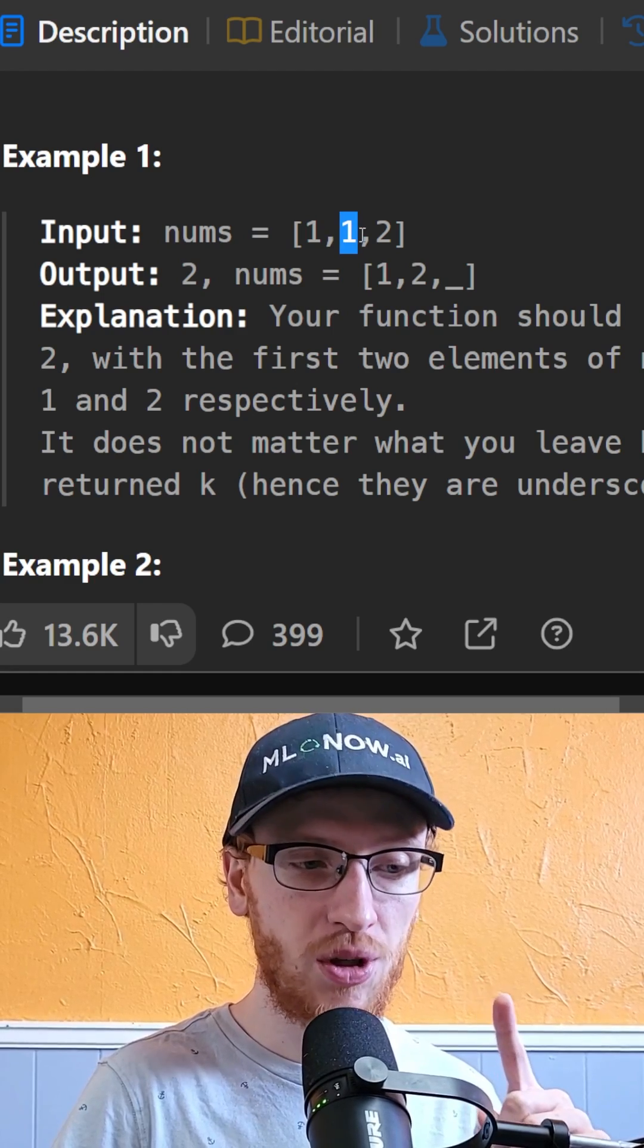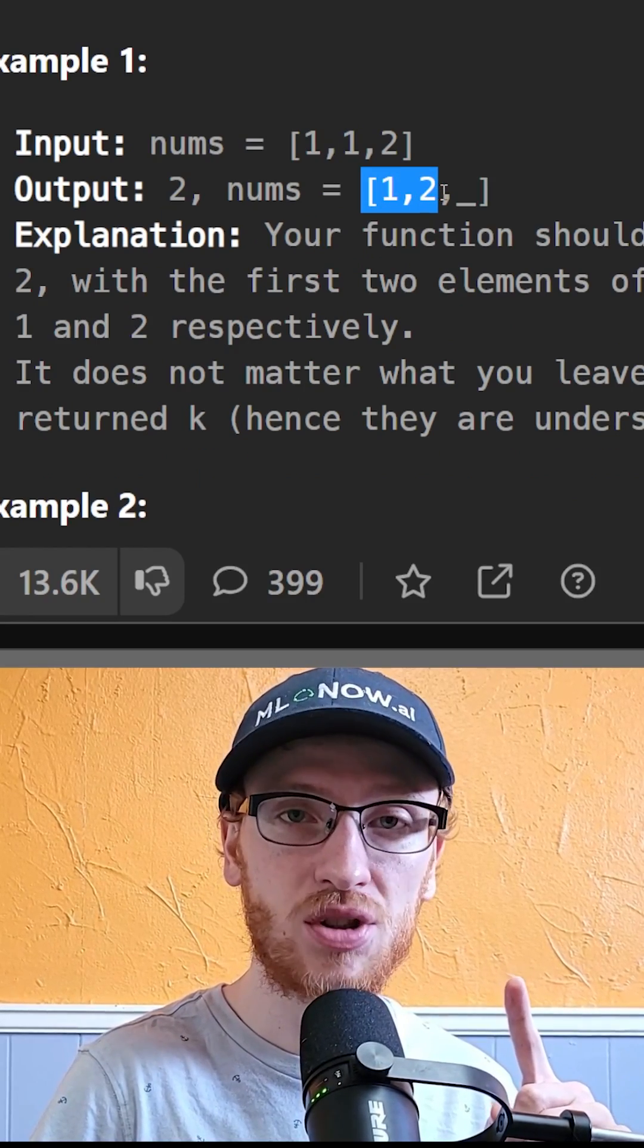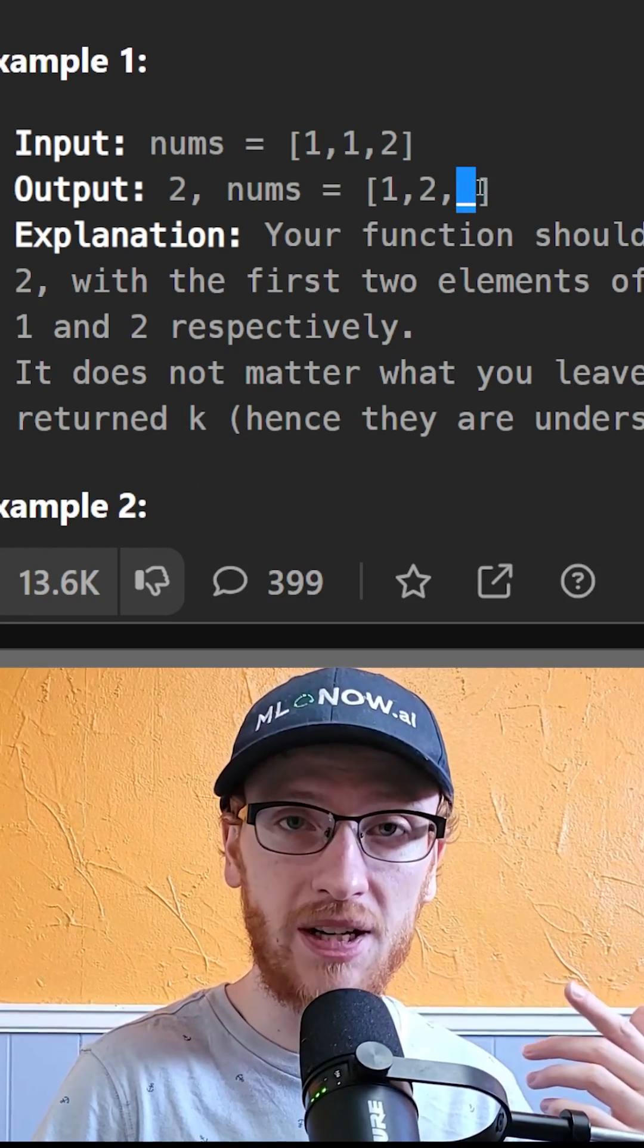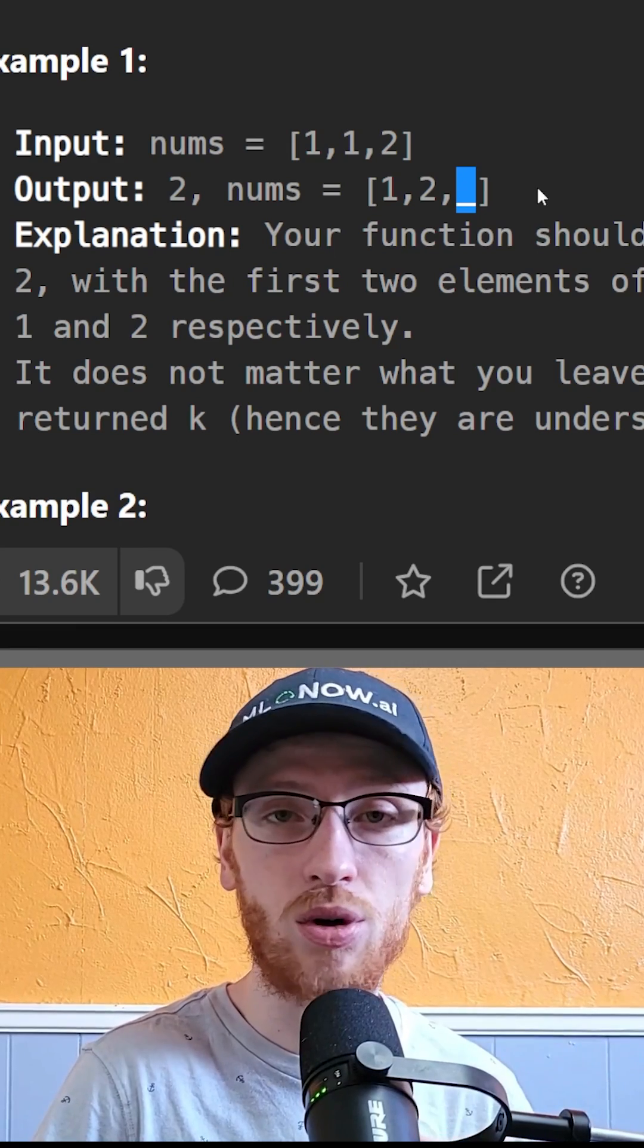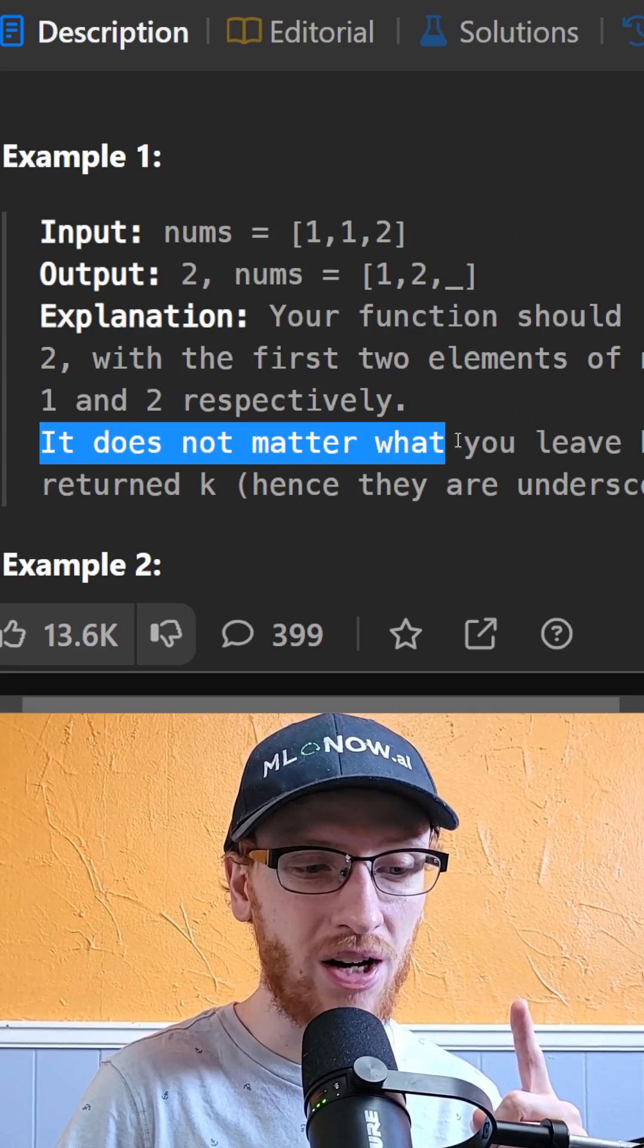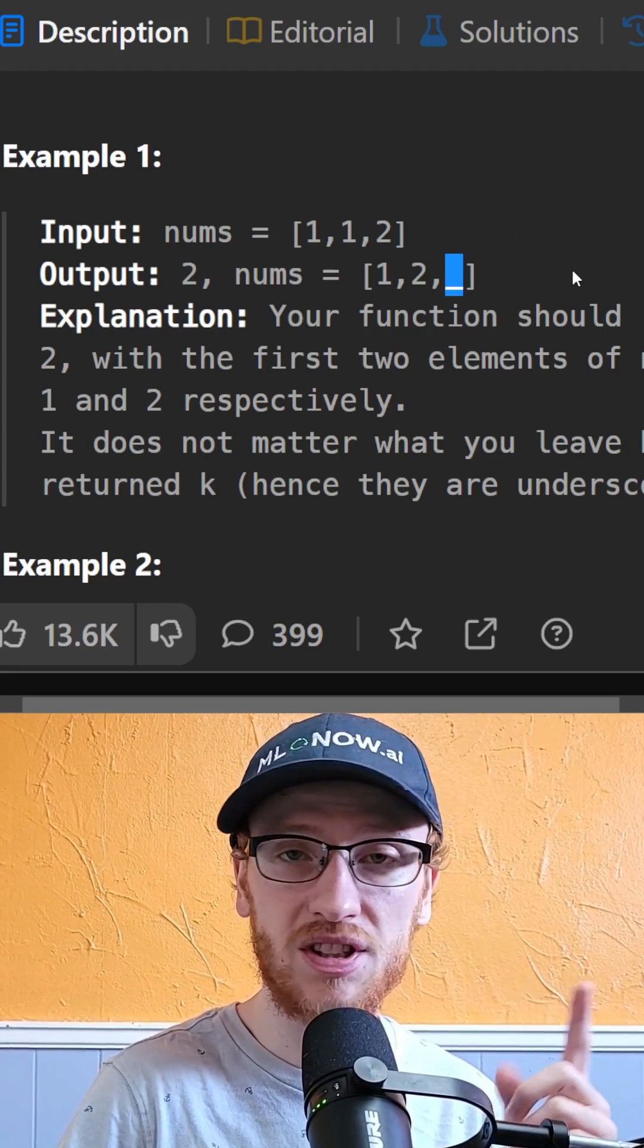Now when we remove a duplicate, we need to maintain the same sorted order, and this will create a space at the end that we're not going to use. And it actually doesn't matter what you leave there, so that's why they called this underscore.